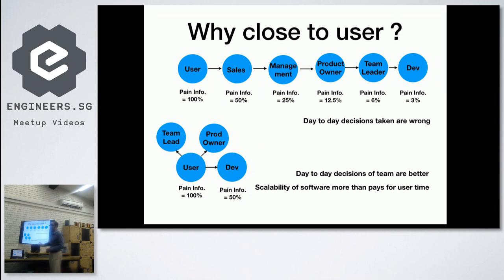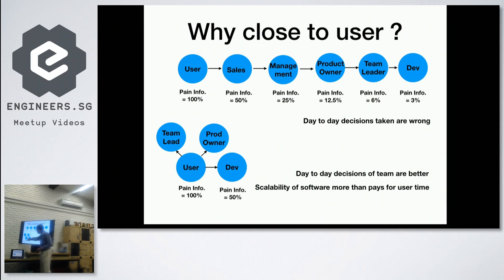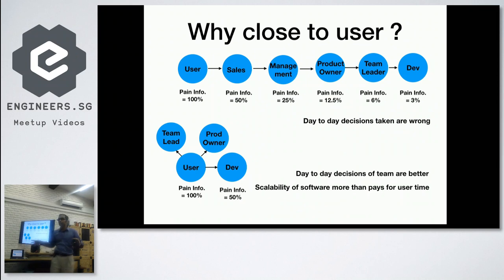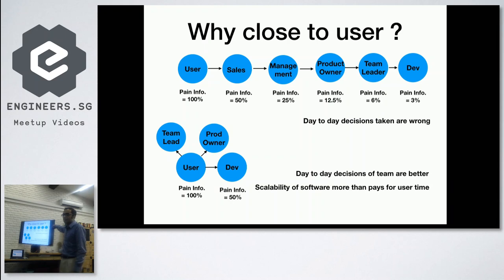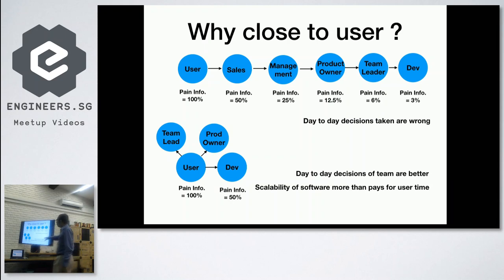Instead, if the user talks directly to the team lead, product owner, and developer, you still have some information loss — maybe 50% — but that's much better than 3% reaching the last person in the chain. You really want to be very, very close to the users.